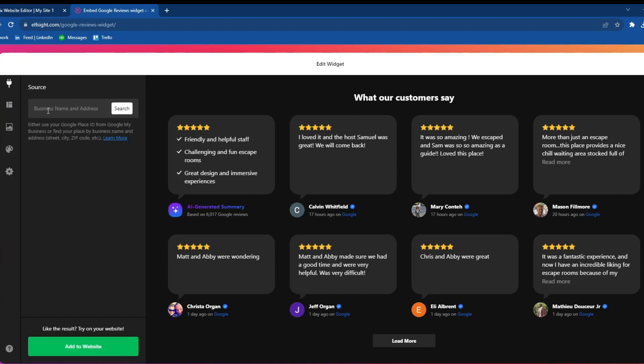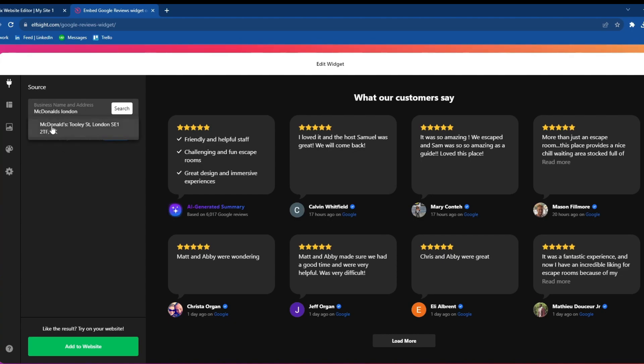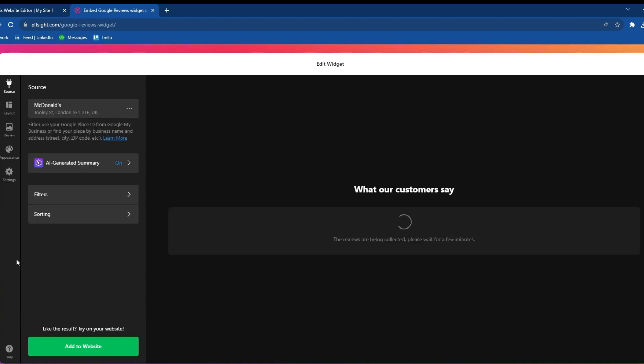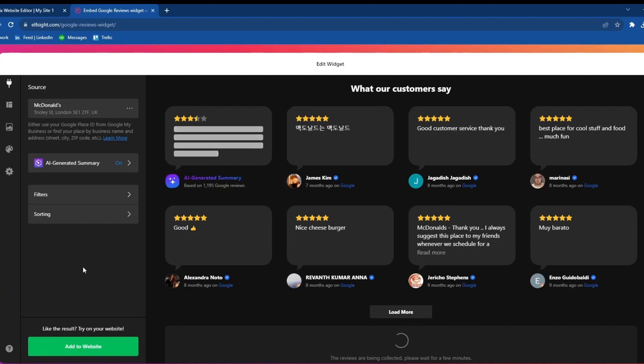You will need to enter the name of the business on Google that you want to import the reviews from. I'll input a random name such as McDonald's for example, and then select your business from the drop-down menu.